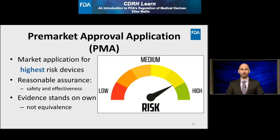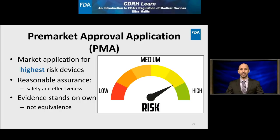The Pre-Market Approval Application, or PMA, is a marketing application for high-risk devices — those that are Class III, as well as devices without an existing classification. In a PMA, a device must demonstrate a reasonable assurance of safety and effectiveness. In contrast to the 510(k), PMA evidence must stand on its own — it is not an equivalence evaluation to another legally marketed device.